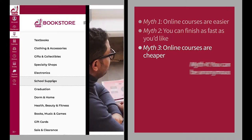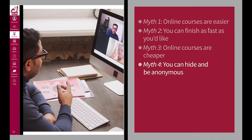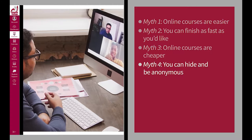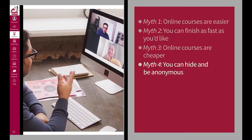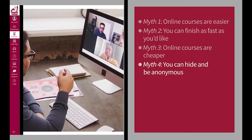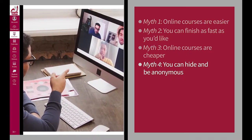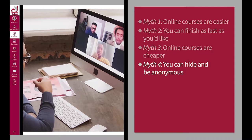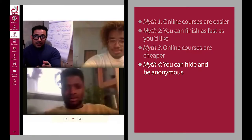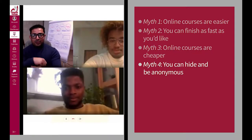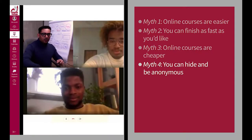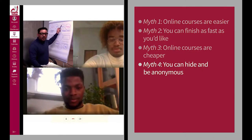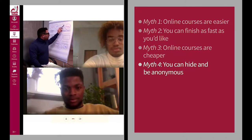Myth number four: you can hide and be anonymous. The truth is, most instructors expect you to participate in class and all instructors have access to course reports that summarize that information. Just know that you can't hide in an online course.